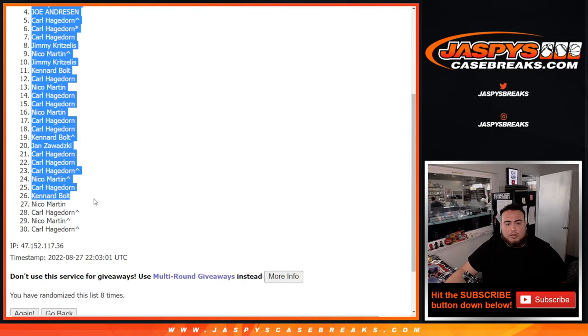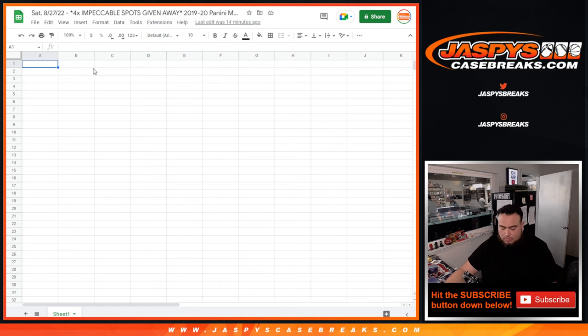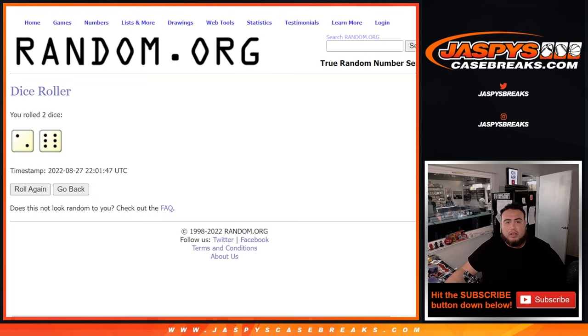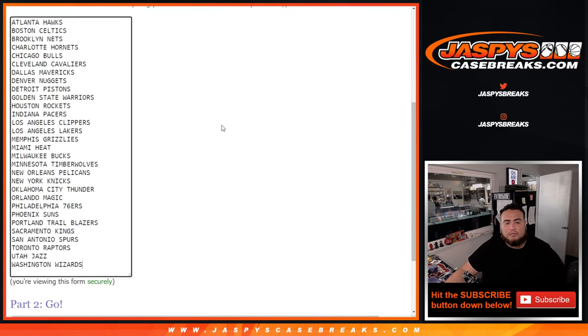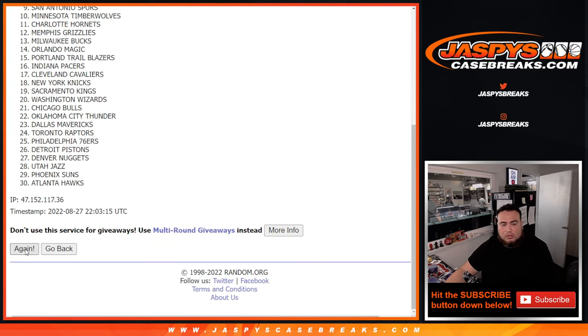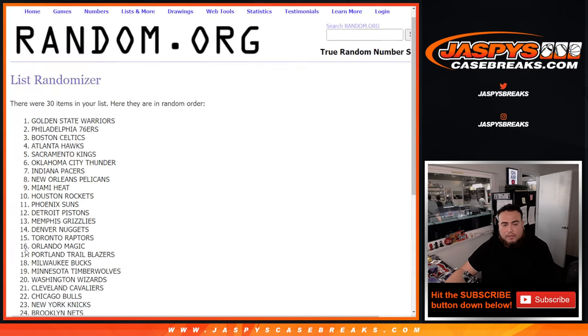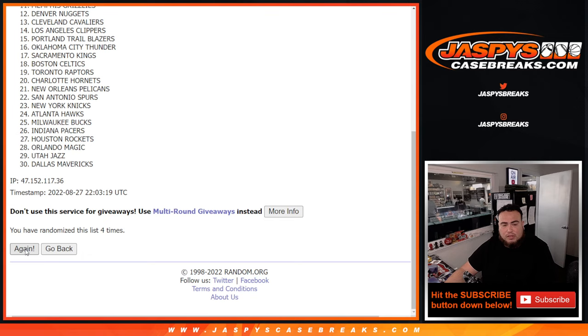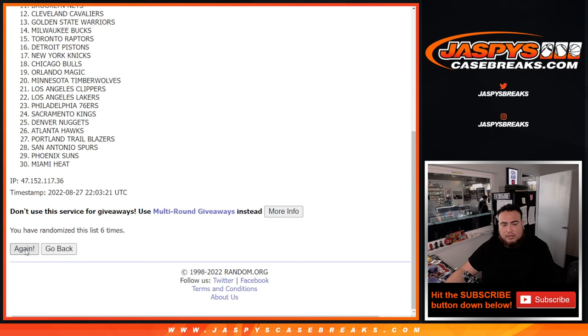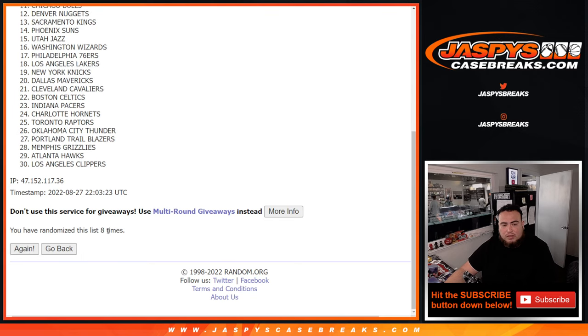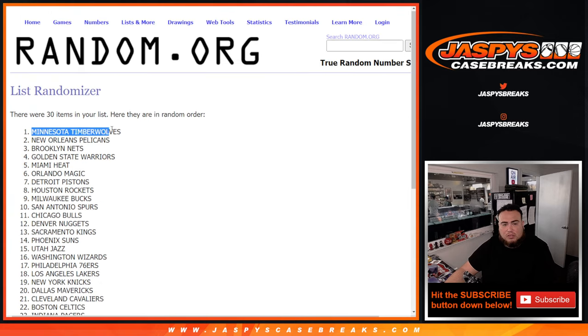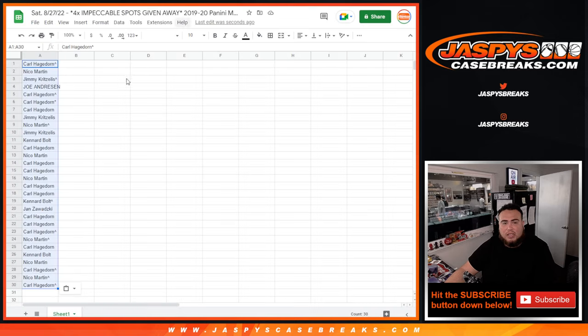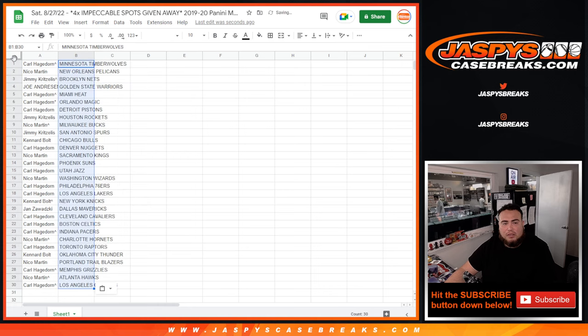Eight times. T-Wolves down to the Clippers. And again guys, no trades, just a quick pack for a filler, just stick to what you got.